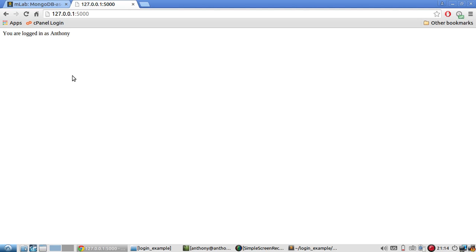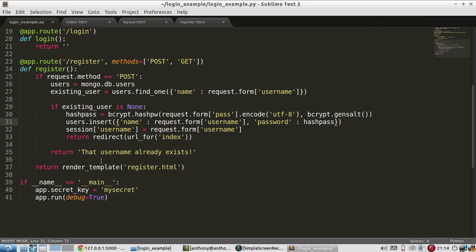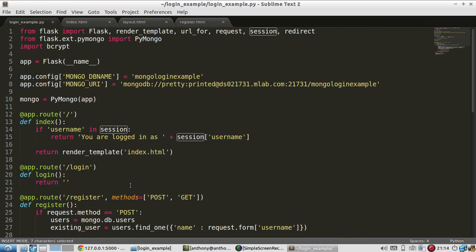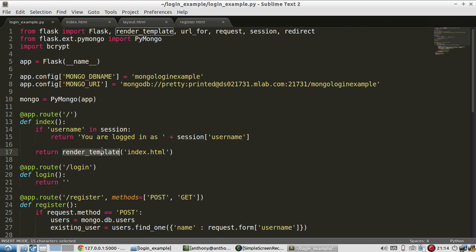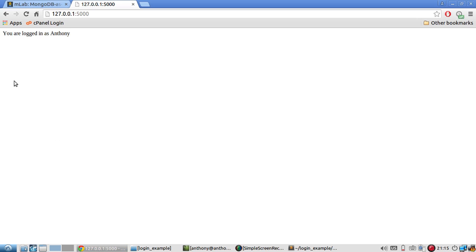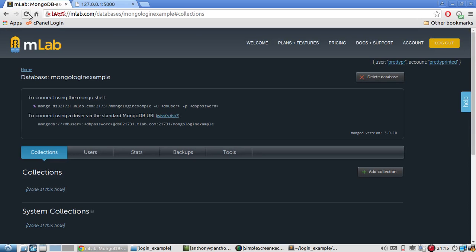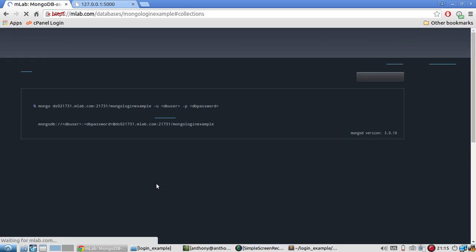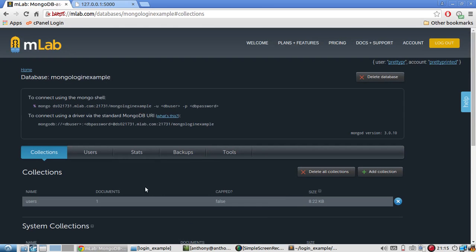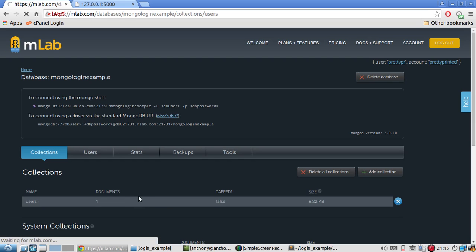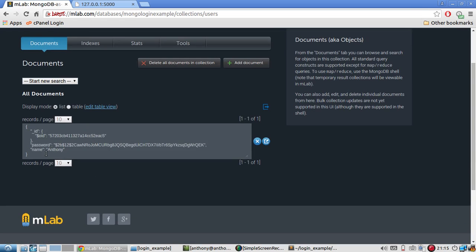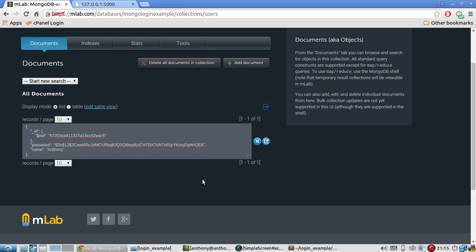OK, so now it says I'm logged in as Anthony, which is exactly what I want to see because I created this session here, which then gets picked up by the index route because I was redirected to the index. So the username actually exists in the session. So it's rendering or it's not rendering this template. It's rendering you are logged in as that. And if I look in a database, if I refresh this and look at the database, I have this collection. And I have one document. There's a name here, Anthony. And I have this password, which is the hash that I created.